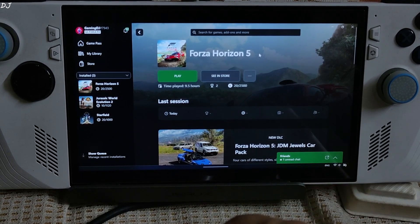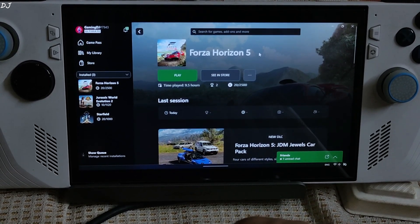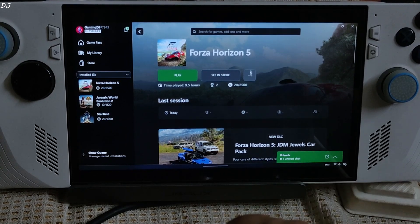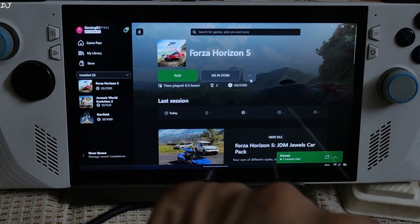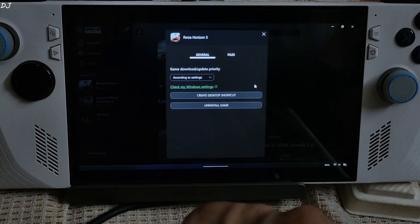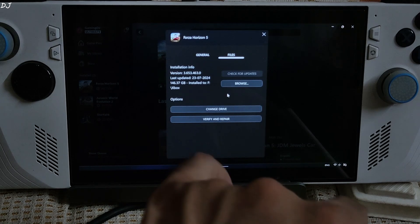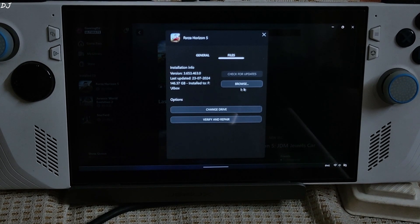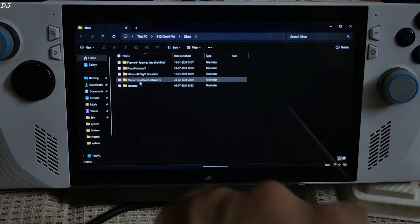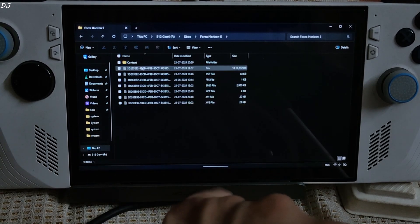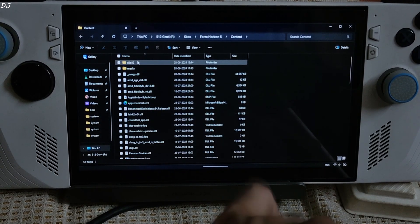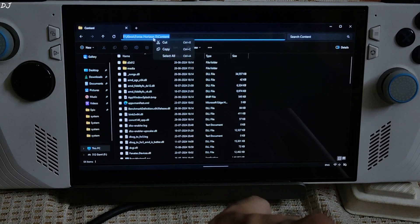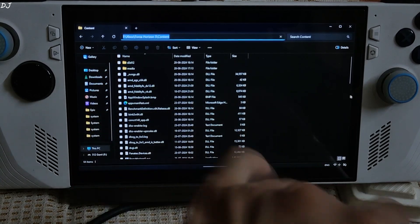First, I'll show you the DLSS Enabler setup. Open the game's install directory on the PC Game Pass version of Forza Horizon 5. Click on the three dots below its box art, then Manage, then Files. The game size is around 146 GB. Browse to the Games folder, Forza Horizon 5, and open the content folder. This is the directory where you need to install DLSS Enabler — copy the directory path from here.